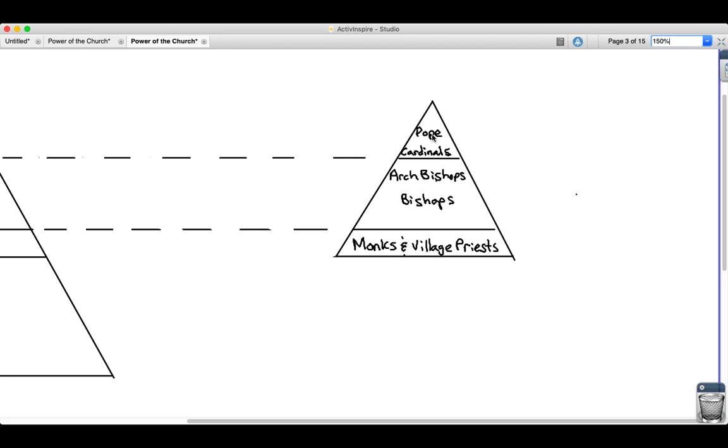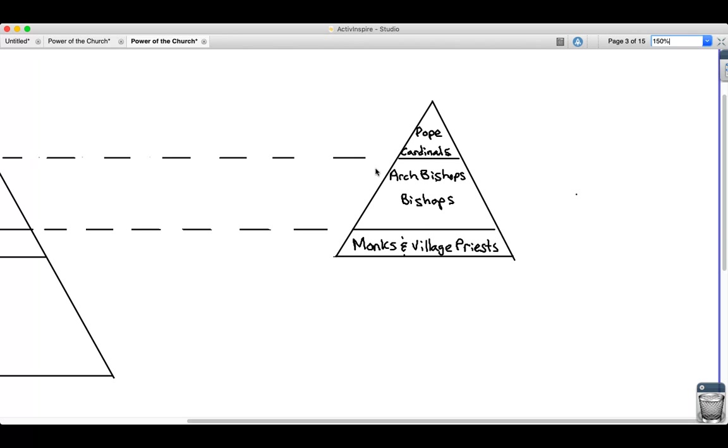And actually, if you practice Catholicism or if you're a part of the Roman Catholic Church, this still is around today. At the top you have the pope, kind of what would be considered maybe like the nobles of the church, the archbishops and the bishops. And then below that, the monks and the village priests.